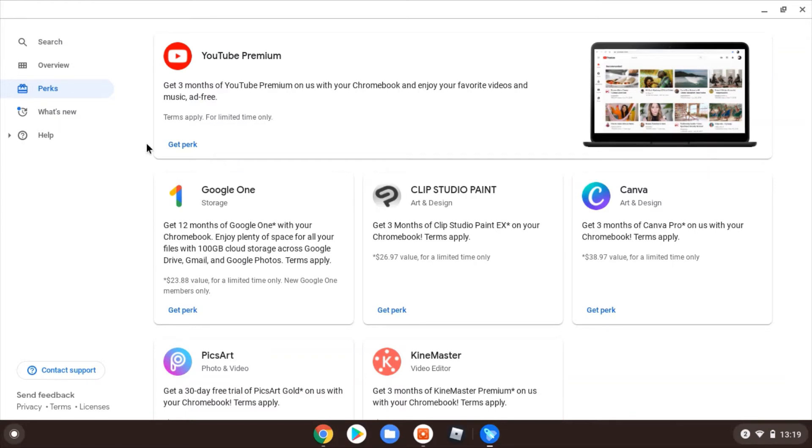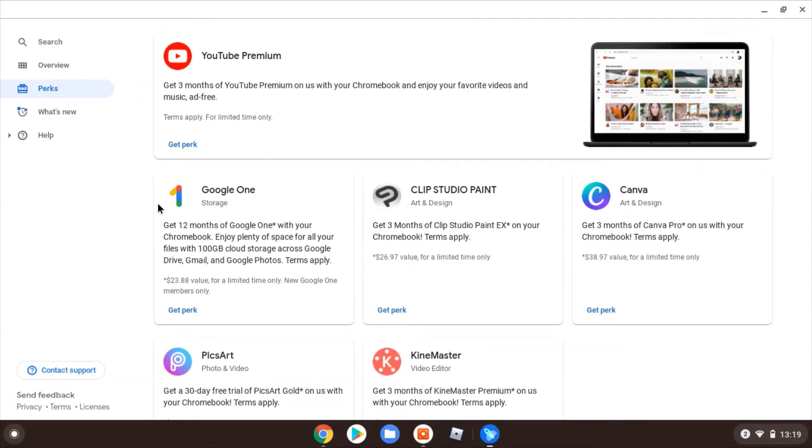Second, and second most interesting I think, is this Google One subscription trial. So you'd get 12 months—a whole year—of Google One, 100 gig of cloud storage.